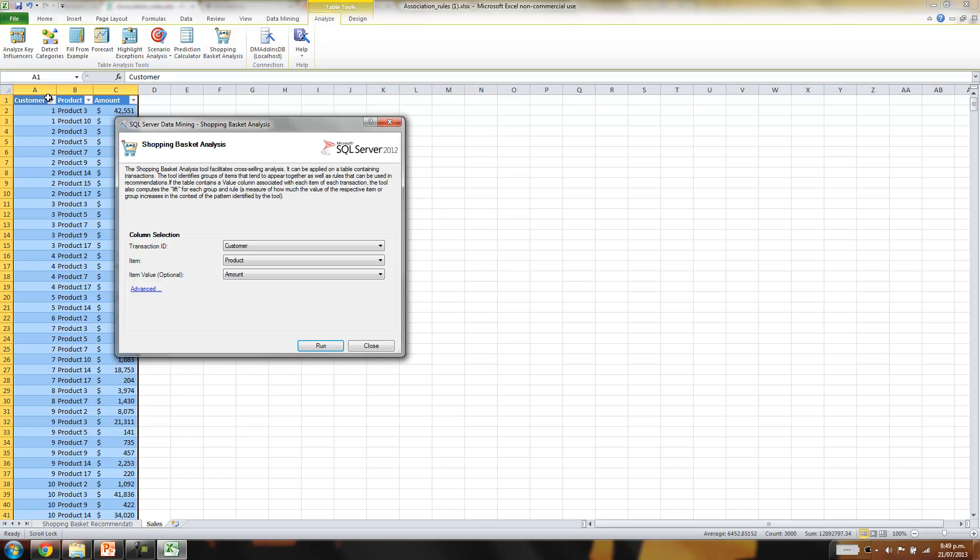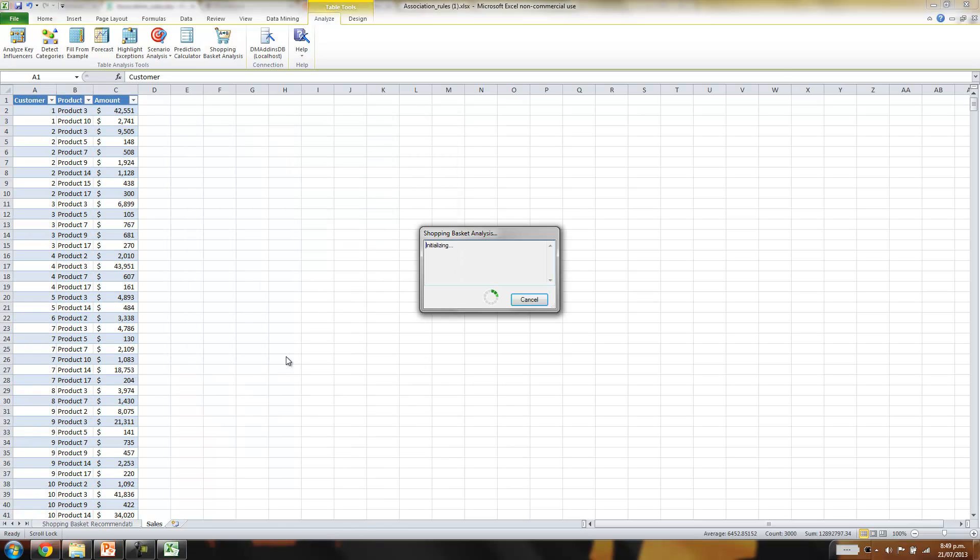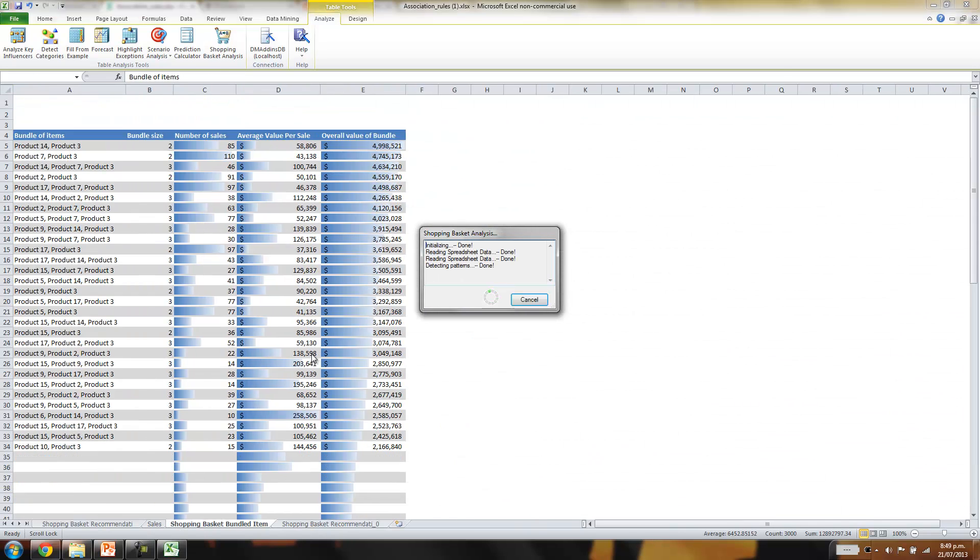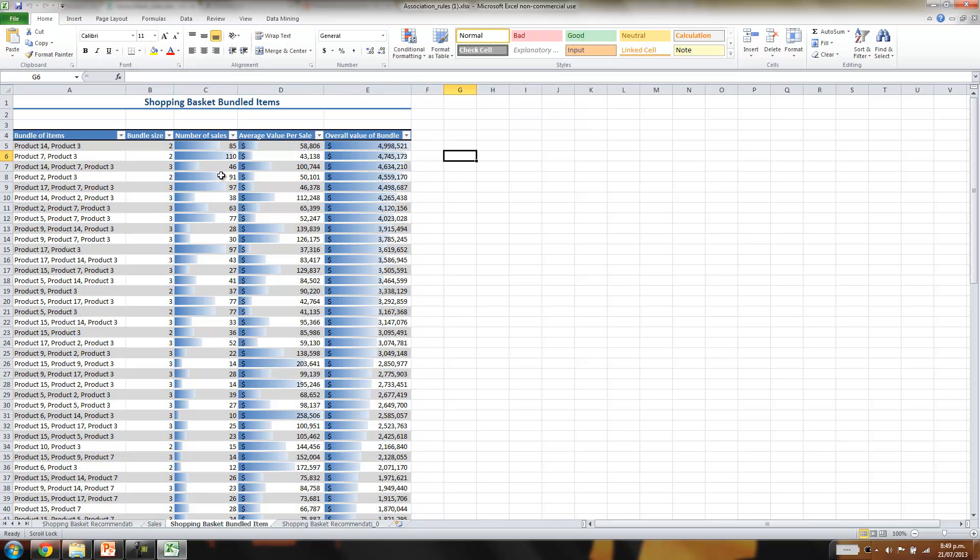And then we just hit Shopping Basket Analysis. Transaction ID is the customer, the item is the product, and the item value is the total value of the sale. And we'll just let that run. And there we go, we've got some association rules created there.